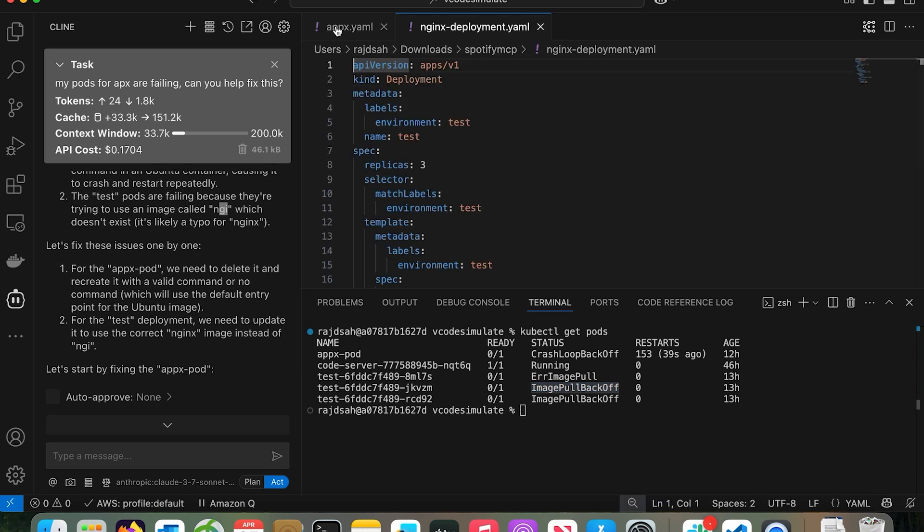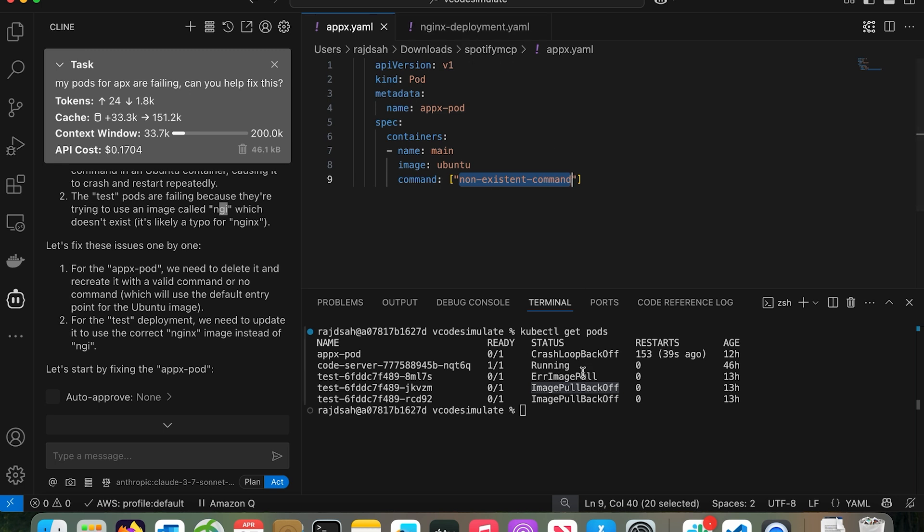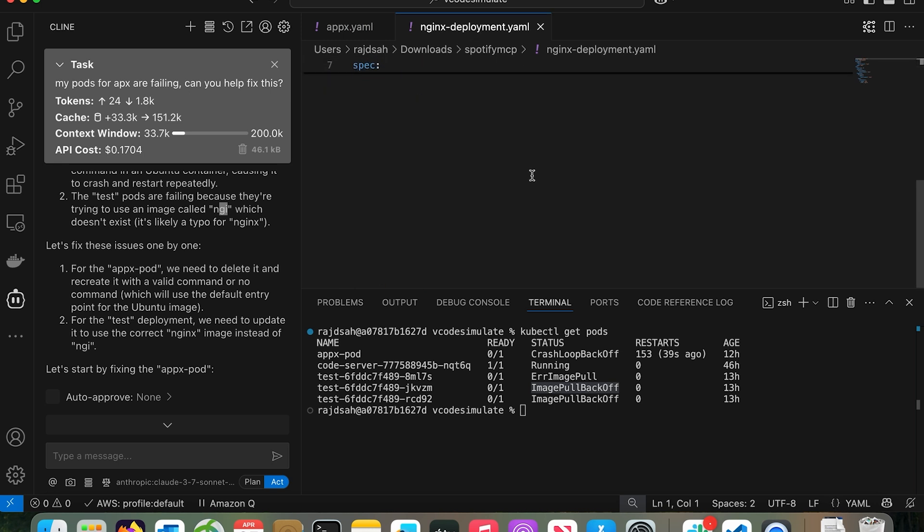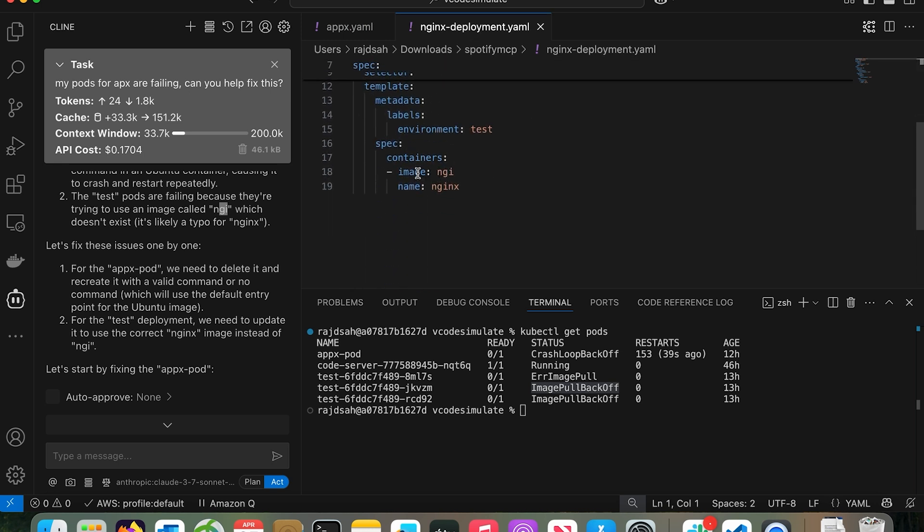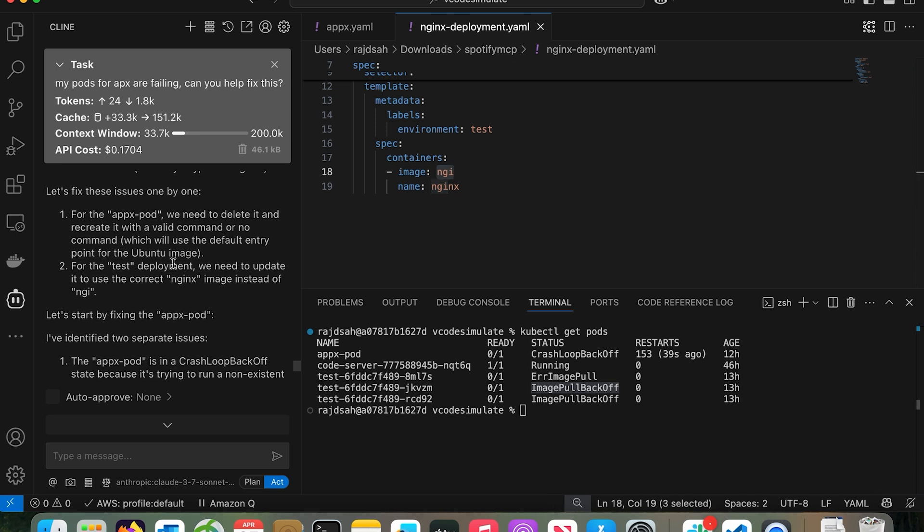I'll show you the YAML at this point because I had to simulate the issues. In this case, the command is a junk command, it's not valid. That's why it keeps doing crash loop backup. For the other one, the image pull backup, I gave a wrong image. I gave the image as NGI instead of Nginx. But look, it's smart enough that it found it out in like a minute.